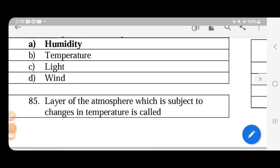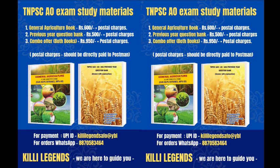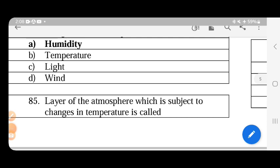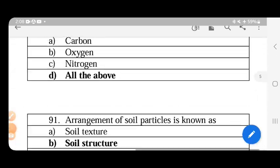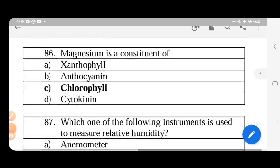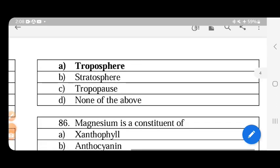The layer of the atmosphere subject to changes in temperature — the troposphere — is the most important layer. There are 4 layers: troposphere, stratosphere, mesosphere, and thermosphere. The troposphere is the lowest layer, with a height of 8 to 18 km.